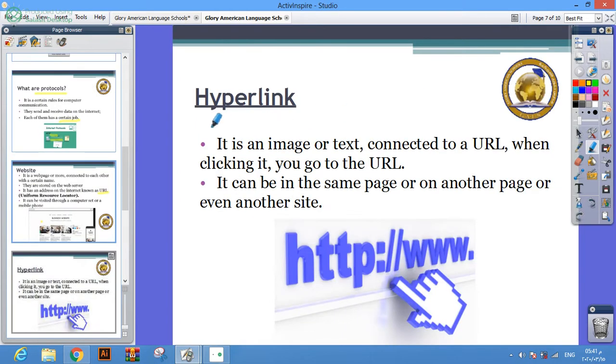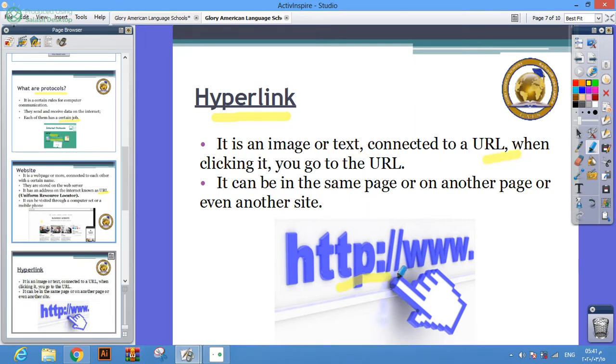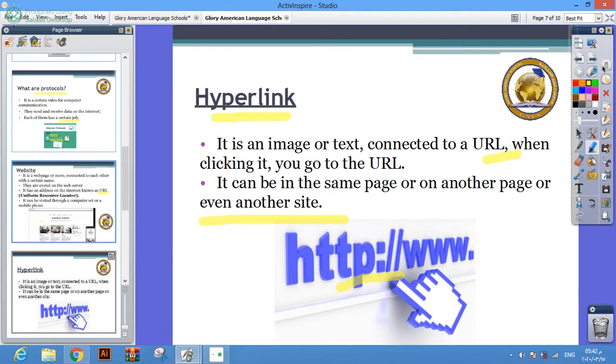Hyperlink: it is an image or text connected to a URL. When you click on it, you will go to the URL. It can be in the same page or another page, or even another site.